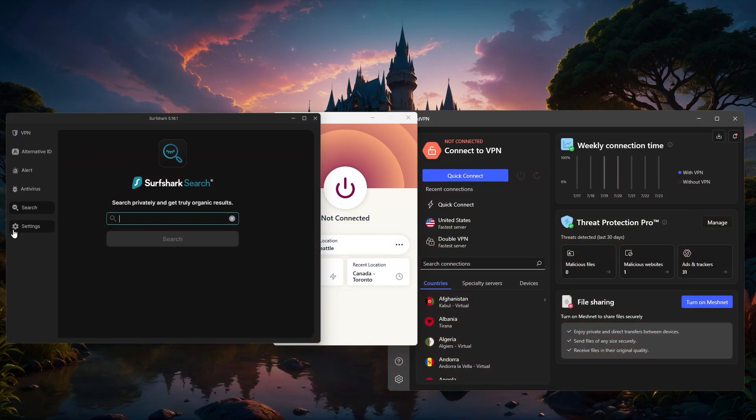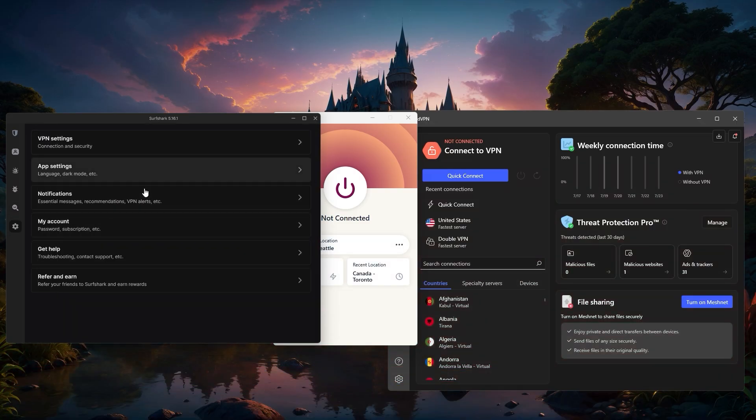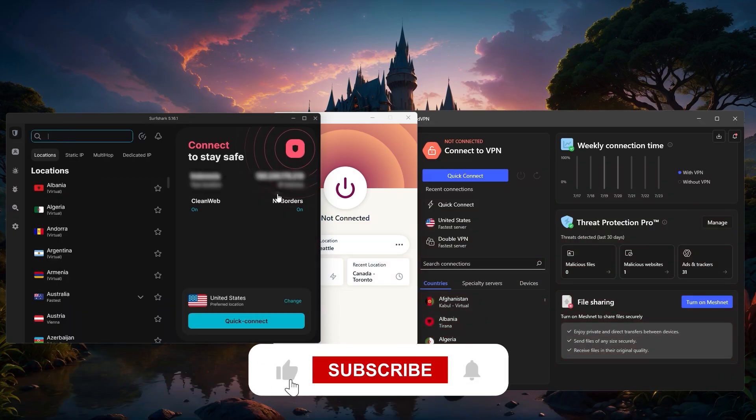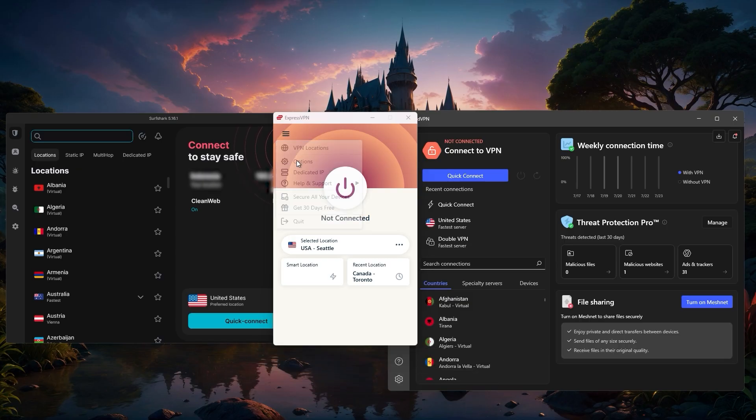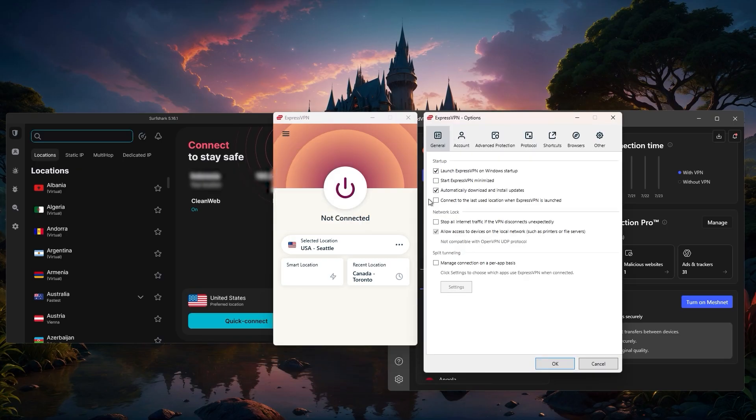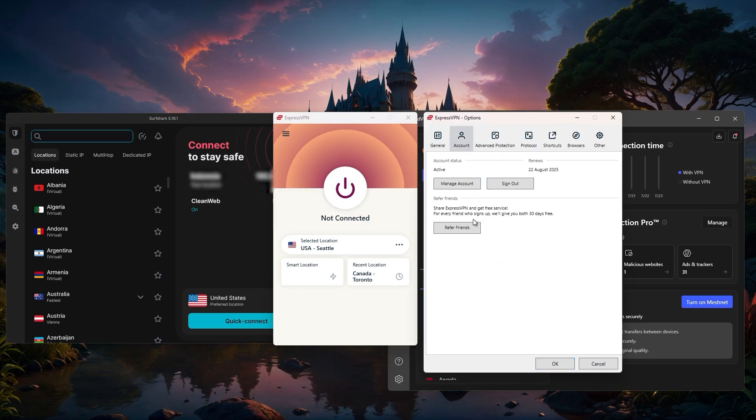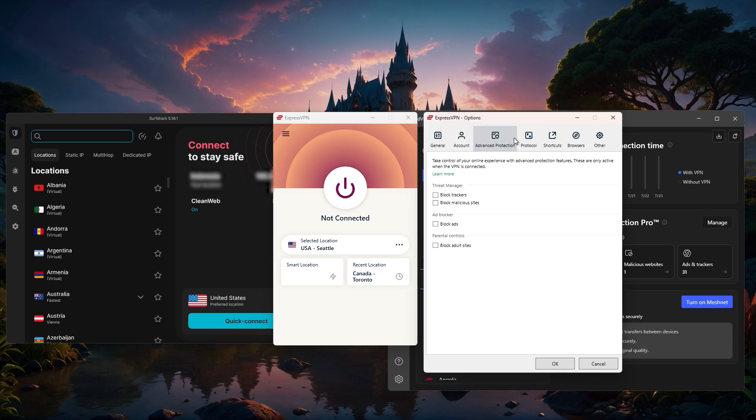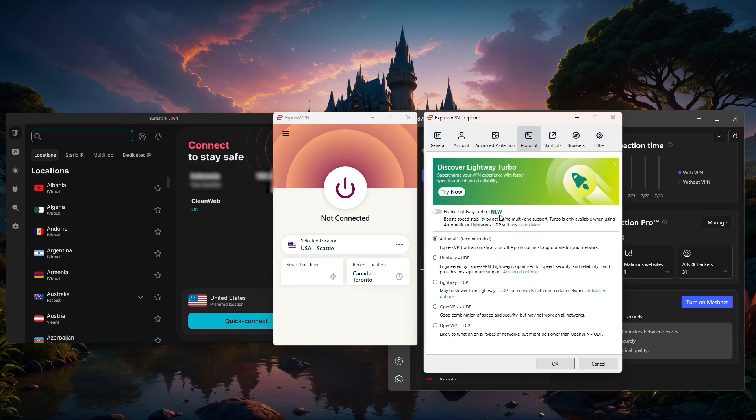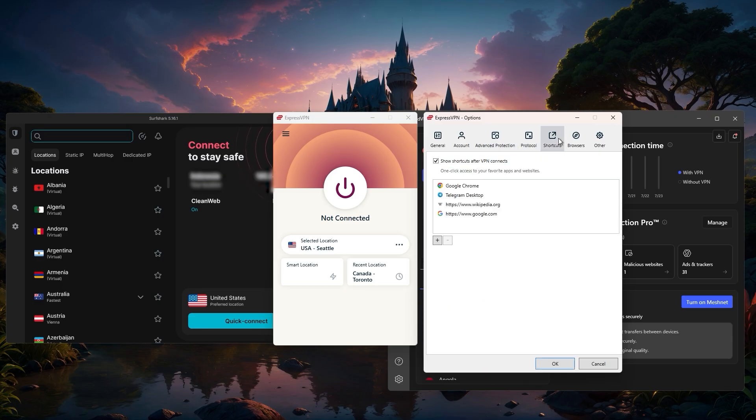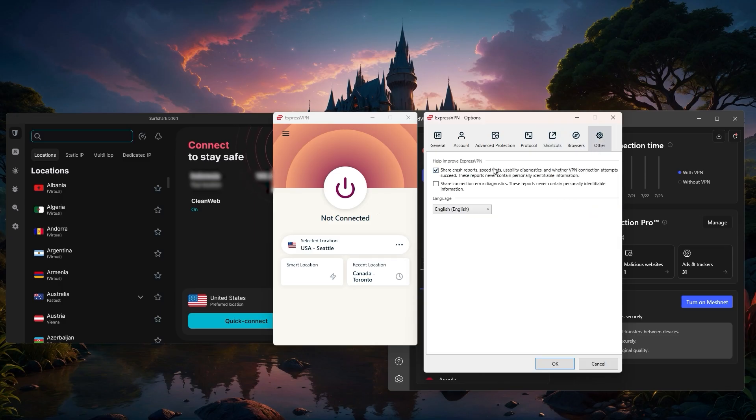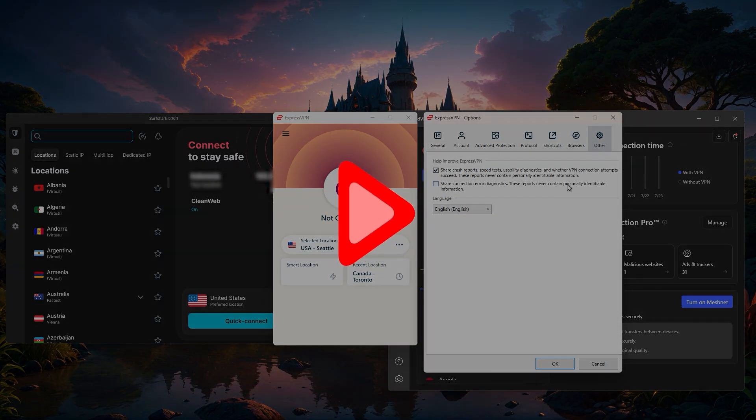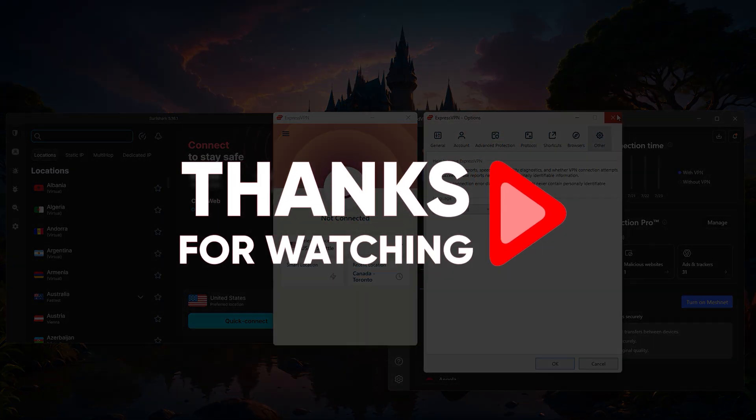So hopefully you found this walkthrough helpful, and if you did, please leave a thumbs up. And if you have any questions on these VPNs, or you'd like to see more topics on cyber security or privacy, feel free to let me know down in the comments. I always enjoy hearing what you're interested in, and I do my best to answer as many questions as I can. Otherwise, thanks so much for watching, and I'll look forward to seeing you in the next video.